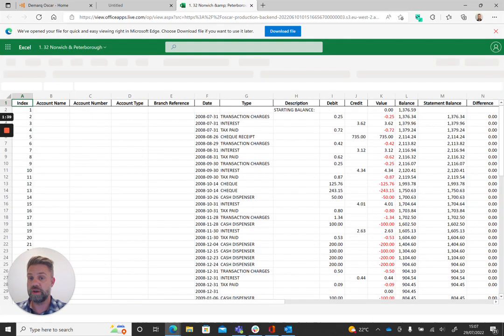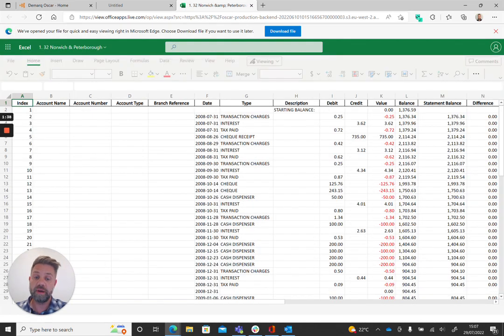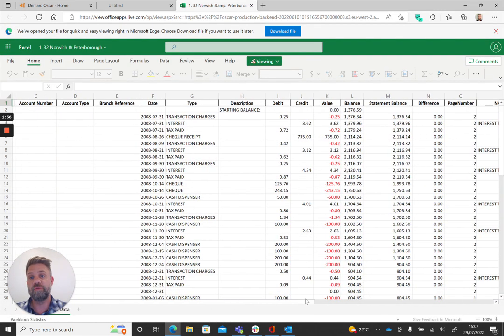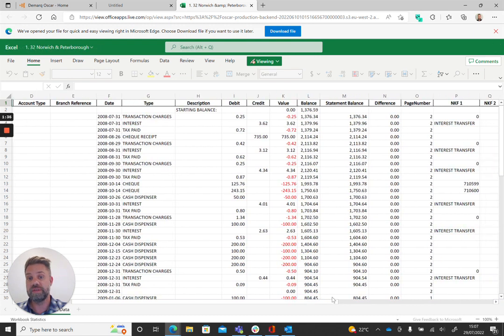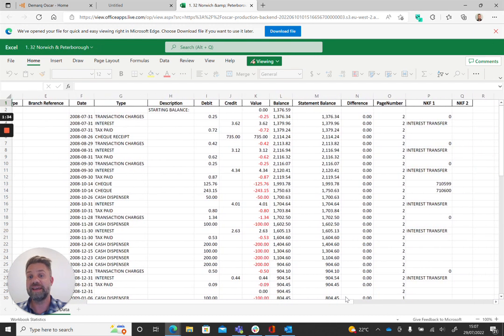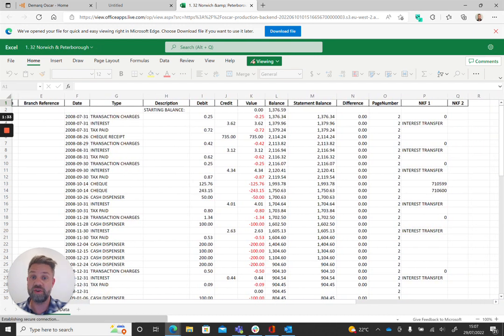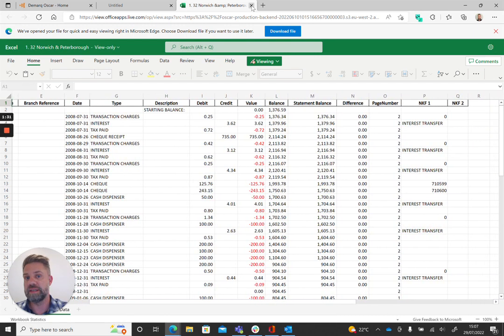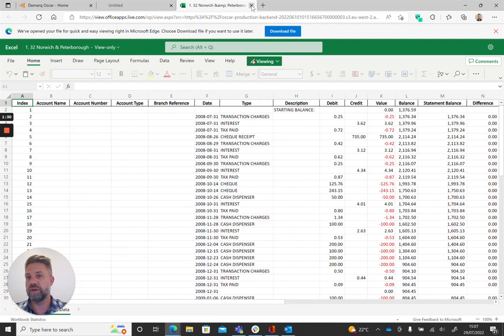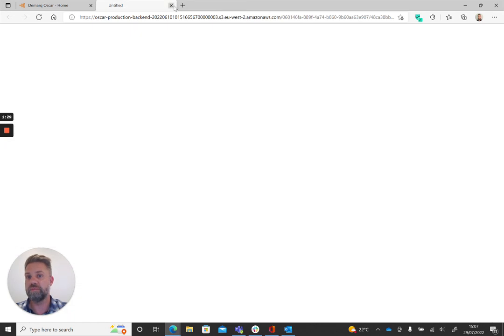What that will do is just open up an Excel file in exactly the same format as we view the digital data in Oscar itself. And obviously, you can then save that down locally on your own PC.